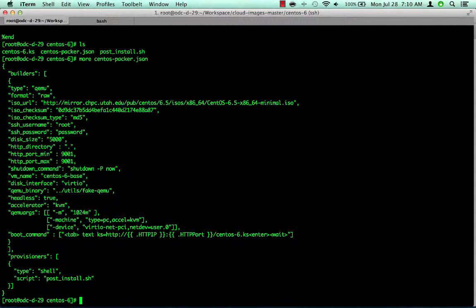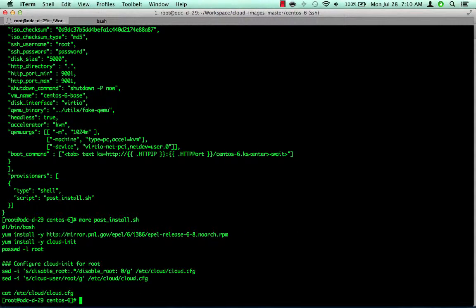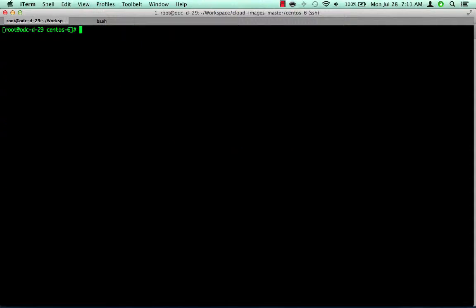And last we'll look at the post-install file. To build our base image, there's nothing to change here. But in another video, we'll make changes here to add software to our base image. Okay, let's build a Eucalyptus cloud image. Run the Packer command as shown.